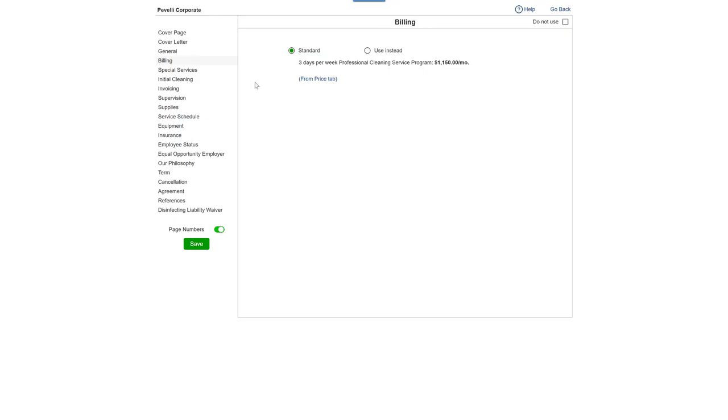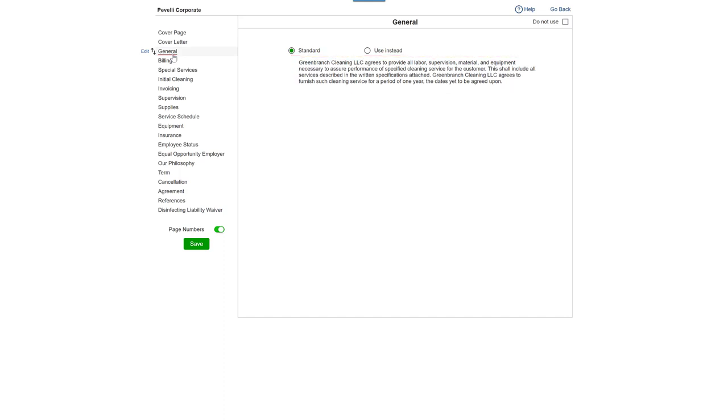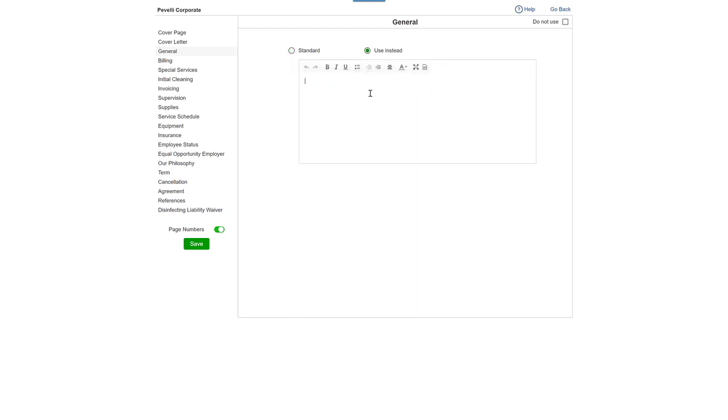Click on any section to see what would appear in the proposal. You can make changes if you'd like. Click Use instead and enter your own custom wording.